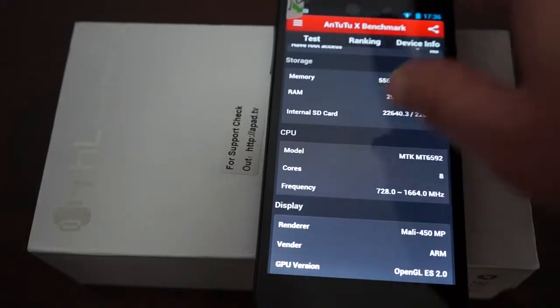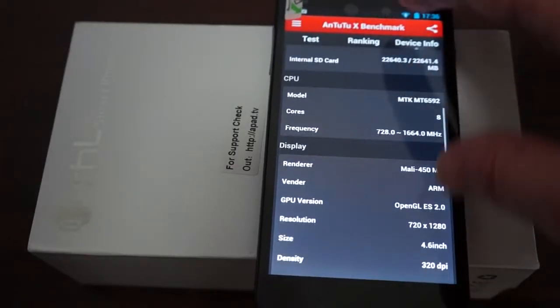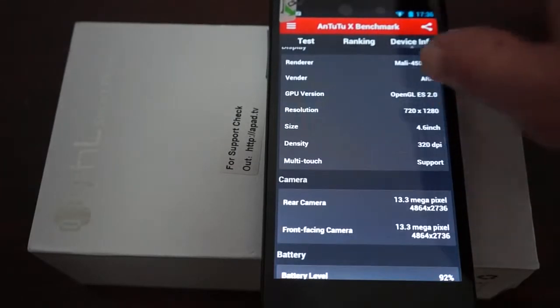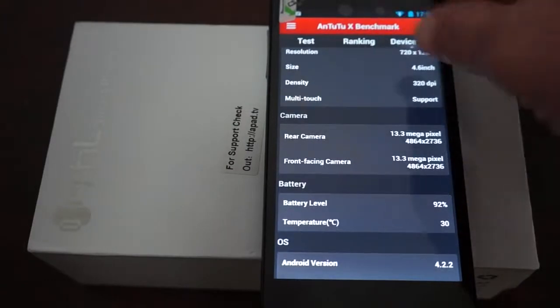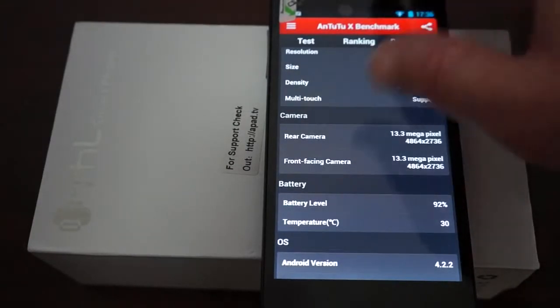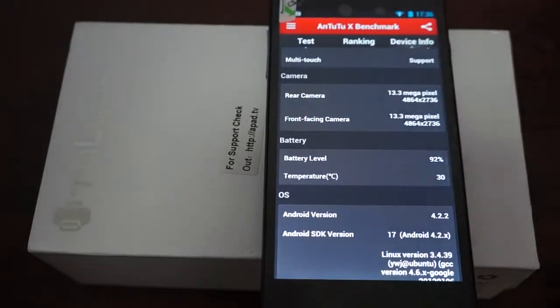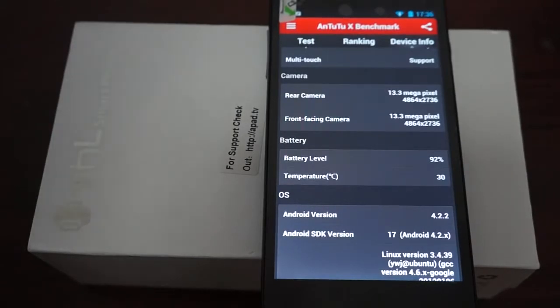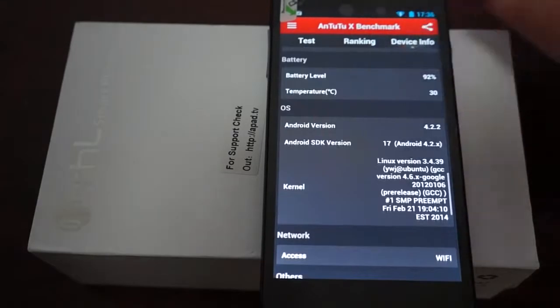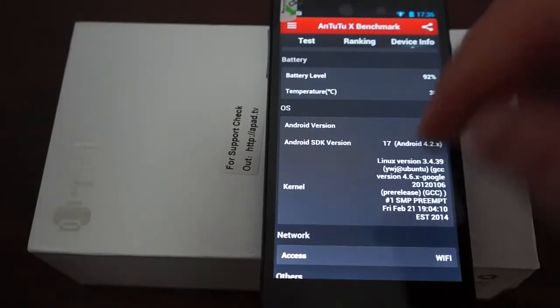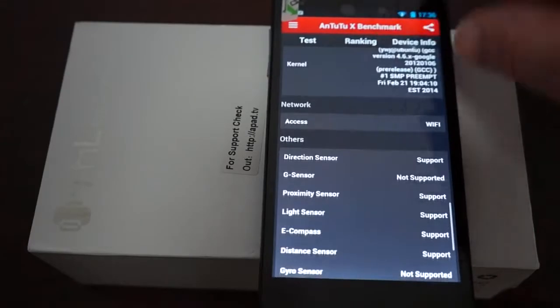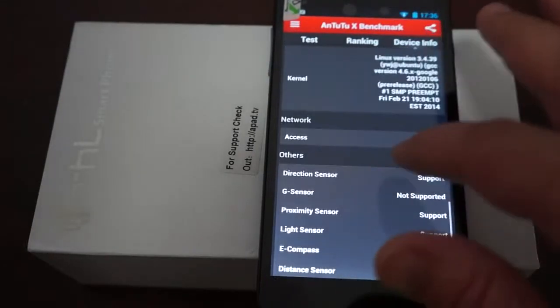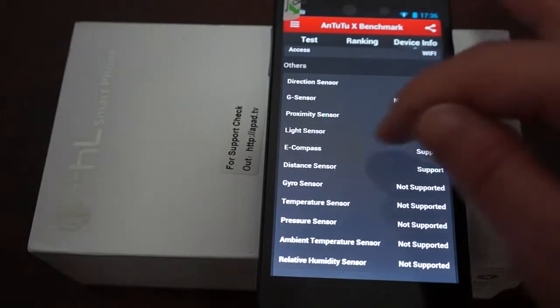We'll show you that in the settings. It says 4.6 inch, but it's really 5, so sometimes that's a little bit off. 320 dpi. It also has a front facing camera of 13.3 megapixels, so that's also an upgrade. This firmware was last updated on February 21st, about two weeks ago. Here are the sensors it supports.